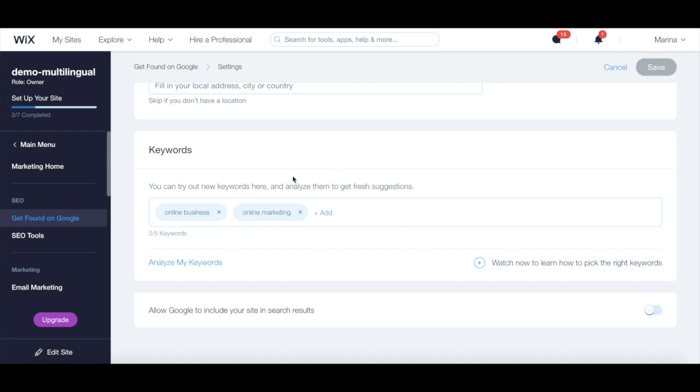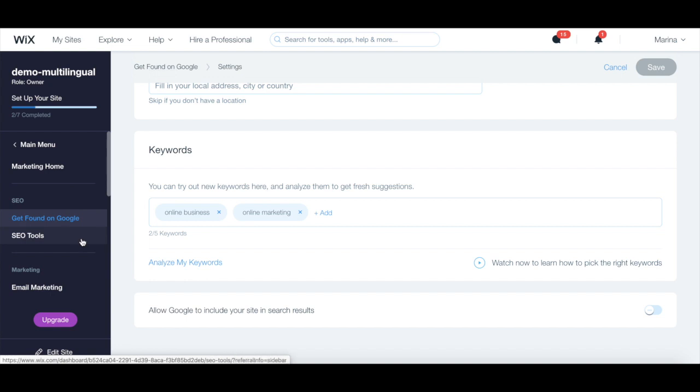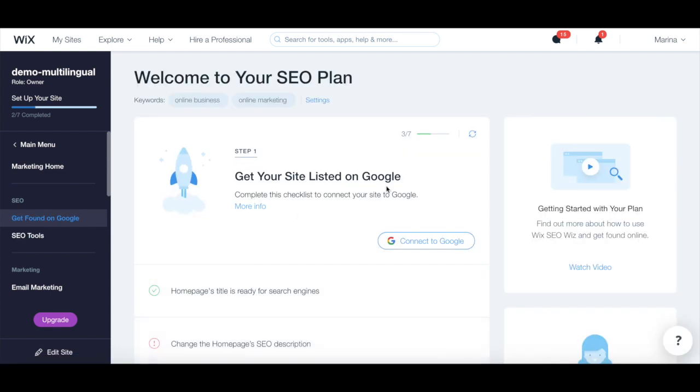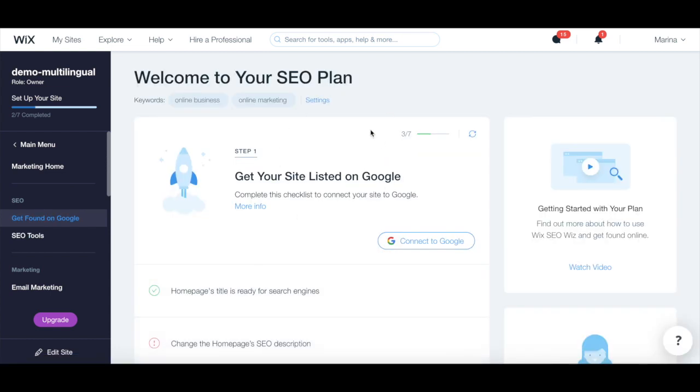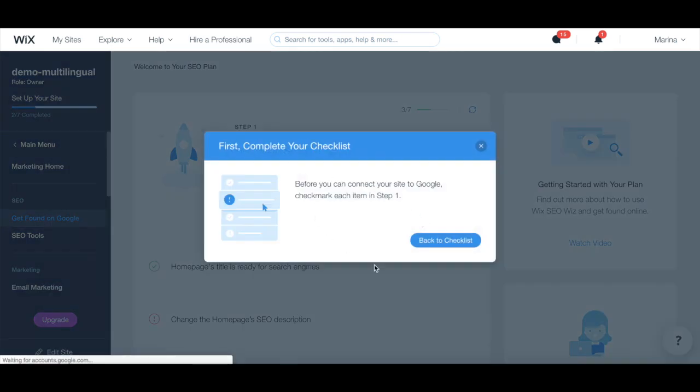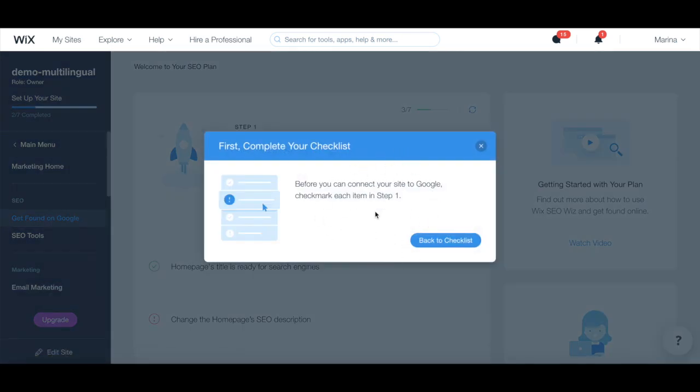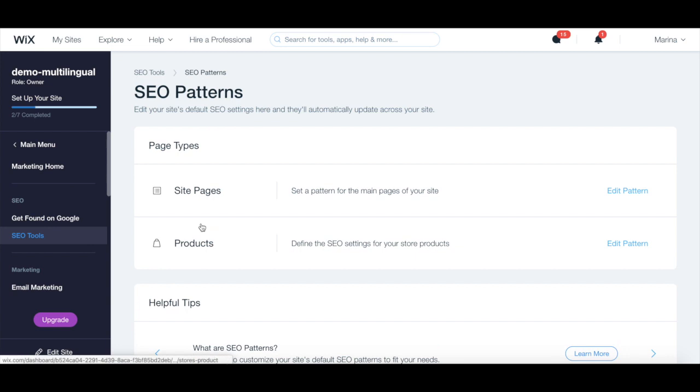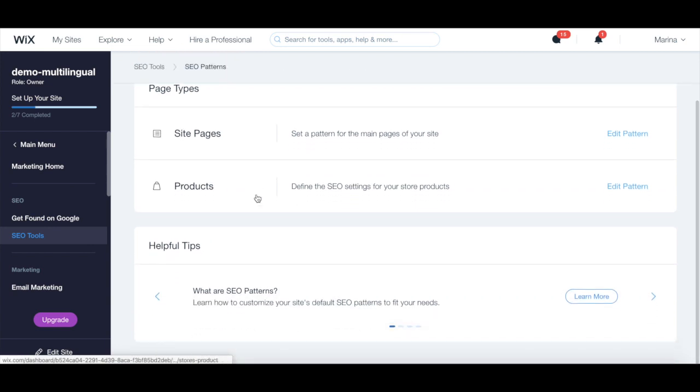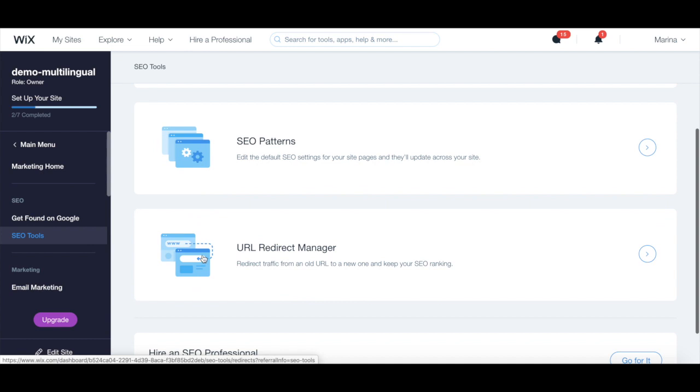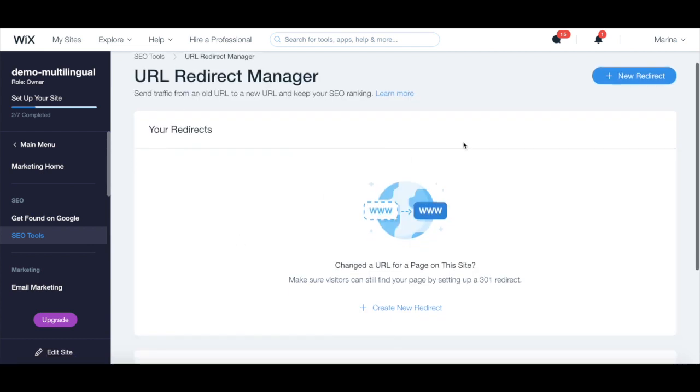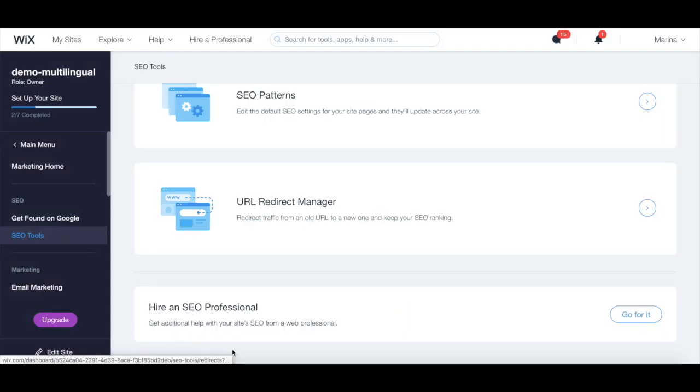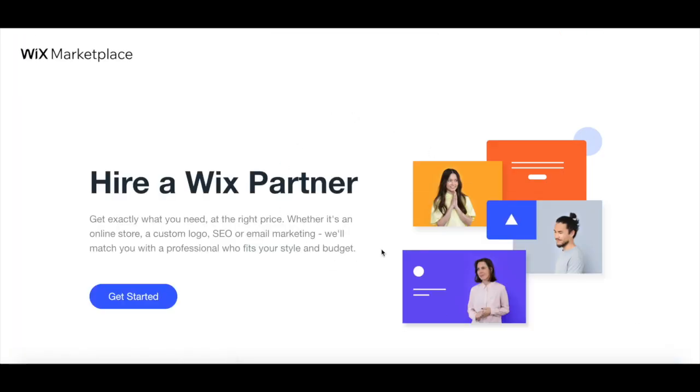Something else you can do with the Wix SEO is under the SEO tools tab on the left-hand side panel. From here, you can click on get listed on Google to return to the Wix SEO whiz, which will help you connect to Google and get indexed in seconds so people can easily find your site, click on SEO patterns to edit the default SEO settings for your site pages and they'll update across your site, access the URL Redirect Manager to redirect traffic from an old URL to a new one and keep your SEO ranking, and hire an SEO professional to get additional help with your site's SEO from a Wix partner.